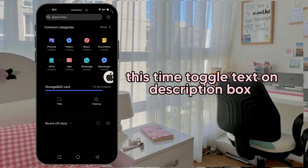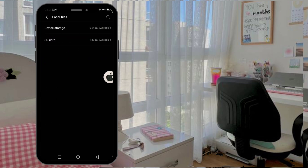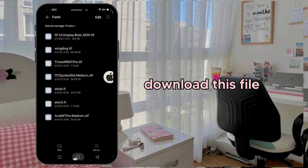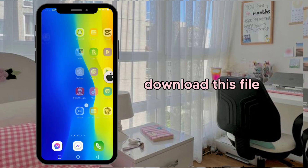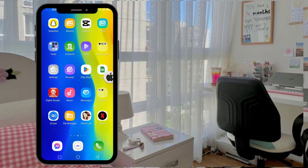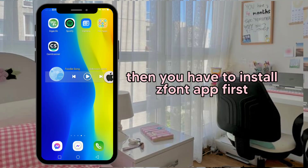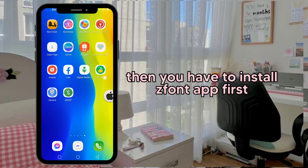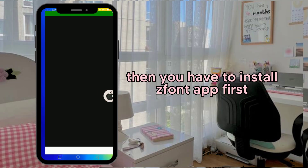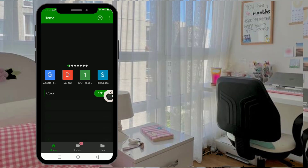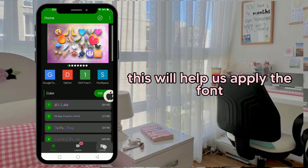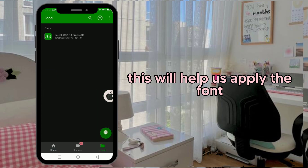This time, toggle the text on the description box. Download this file. Then you have to install the font app first. This will help us supply the font.